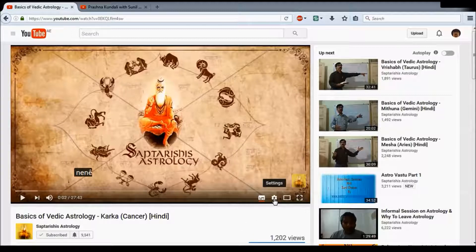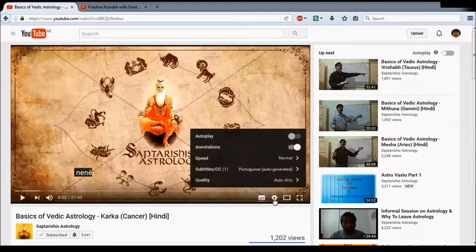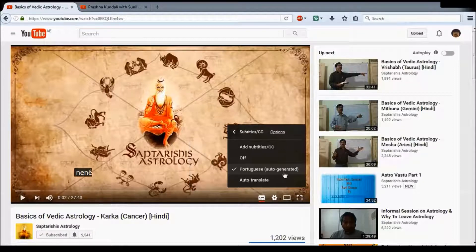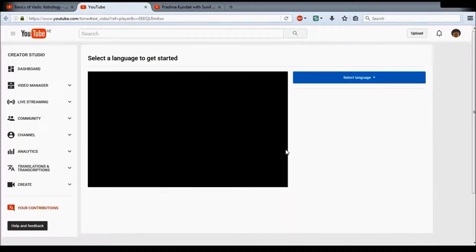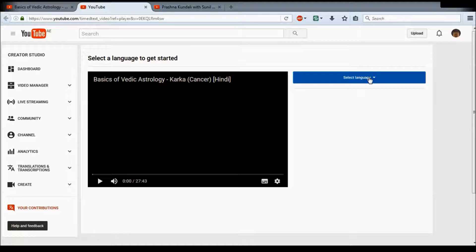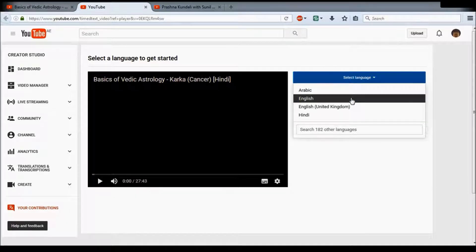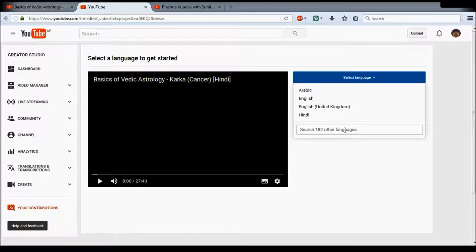Click on the small gear settings icon, which will show you subtitles. It says Portuguese auto-generated — we're not interested in that. Click on it and then go to 'add subtitles' at the top. It will open a new page asking you to select the language. I'm using English — please use English and avoid English United Kingdom as it confuses some people. You can also choose another language like Marathi or Gujarati if you want to translate from Hindi.